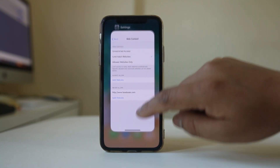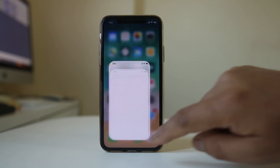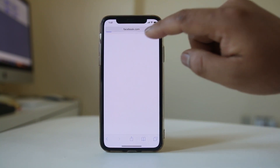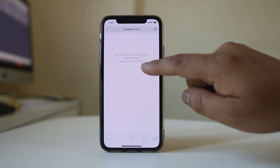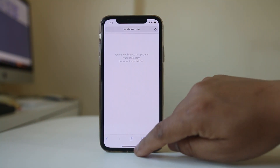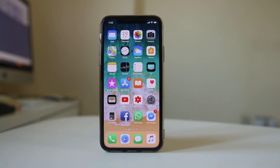Now let me try to open facebook.com from the browser. This page cannot open because it is restricted. This is how you can block a specific website.